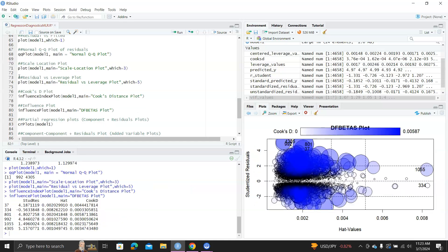Another plot is an influence plot, which includes a dfbeta plot, hat values, studentized residuals, and color referring to Cook's D — so there's a lot of information here. You can look at the numerical values; six data points are identified as potential influential data points, and their studentized residuals, hat values, and Cook's D values are printed out.